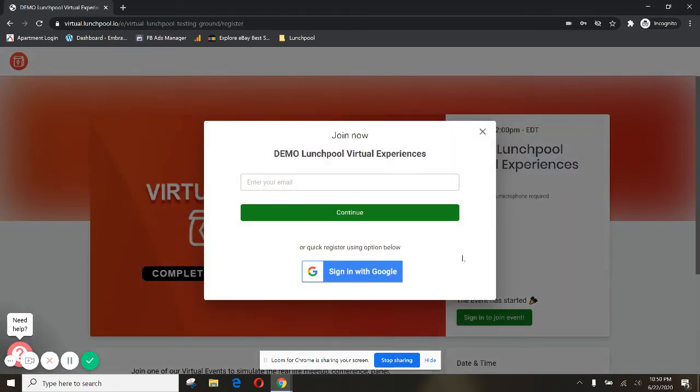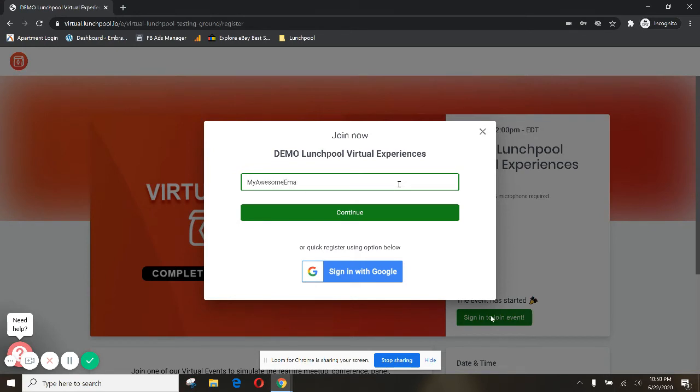Next you're gonna get this email screen, so you're gonna want to type in your email address and then click continue.